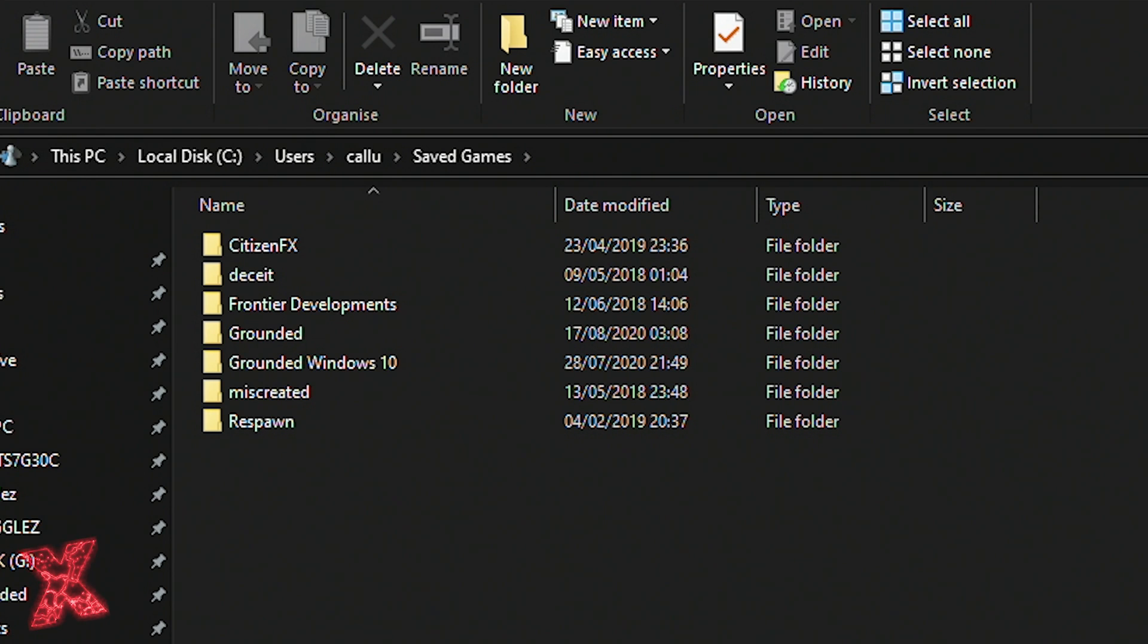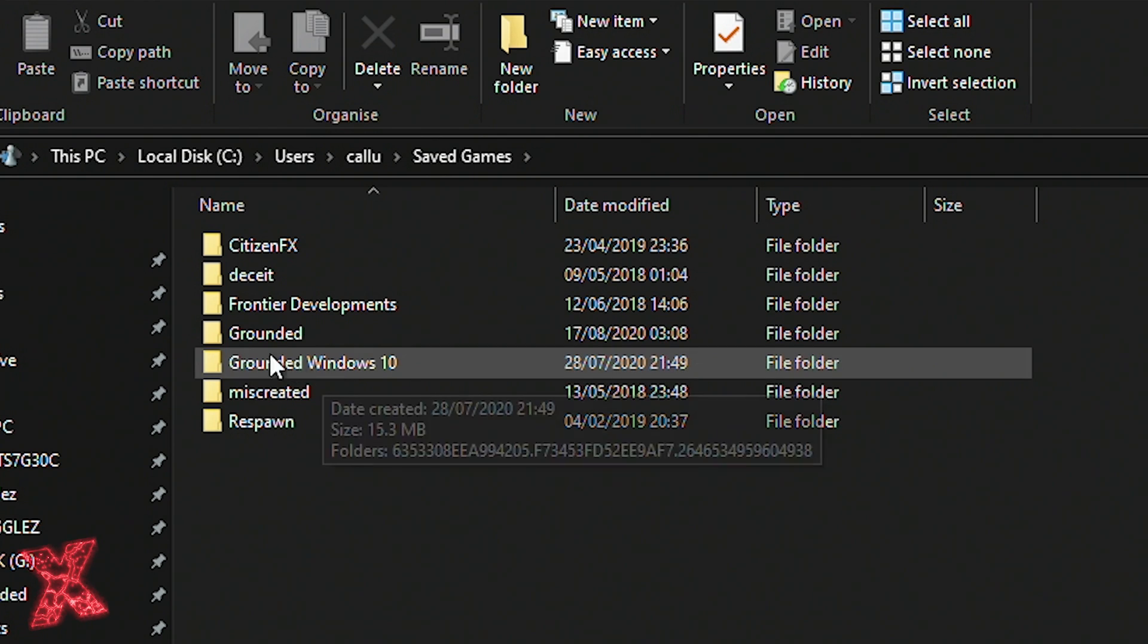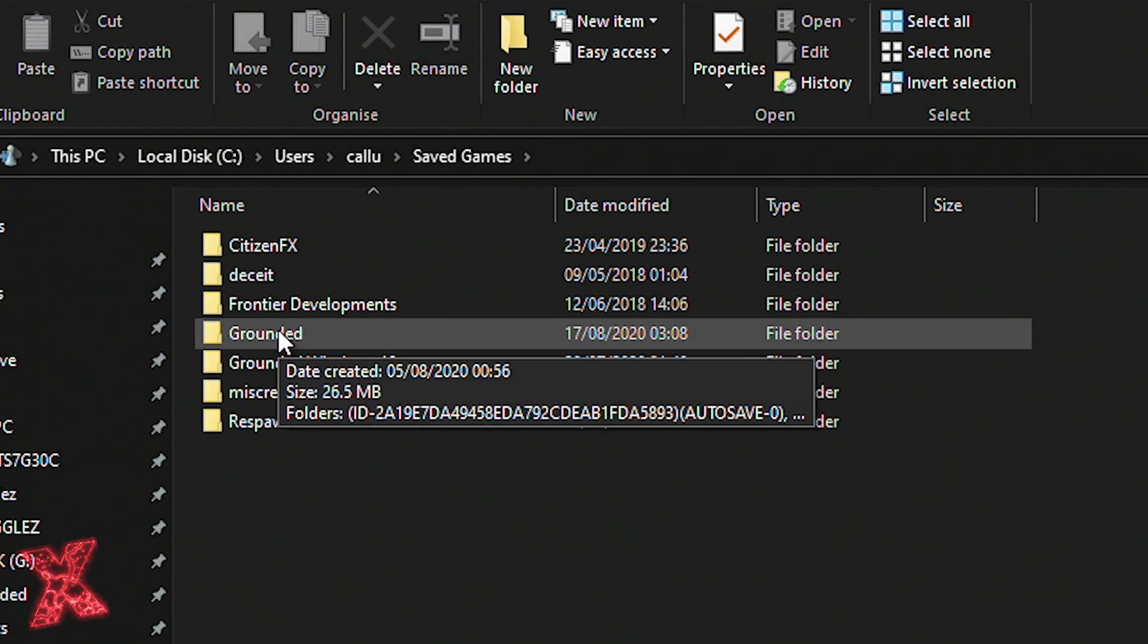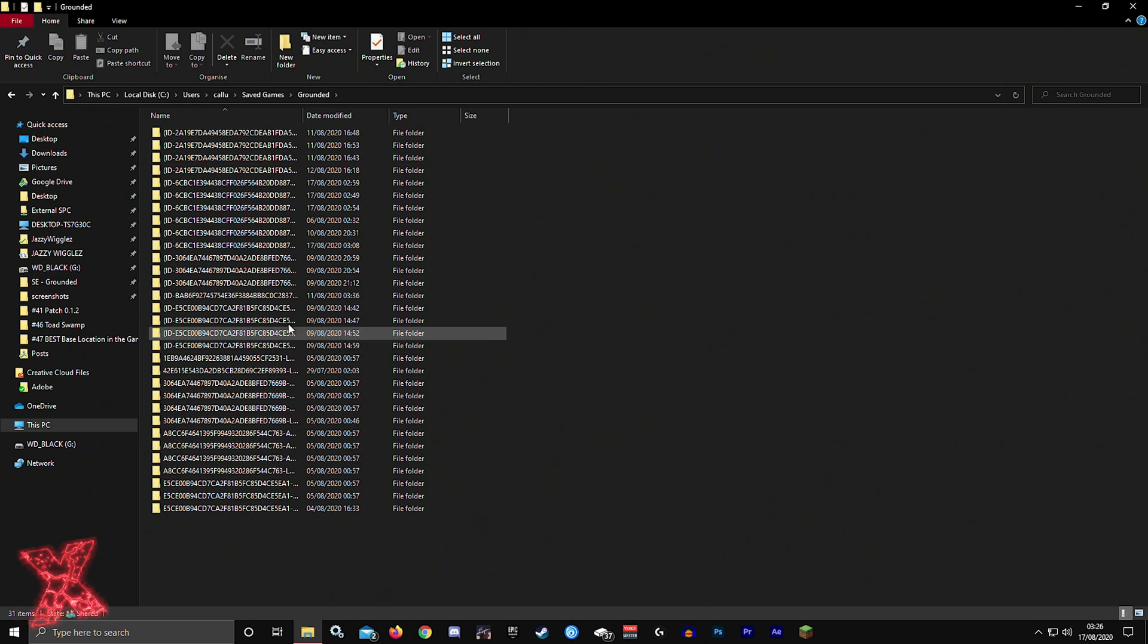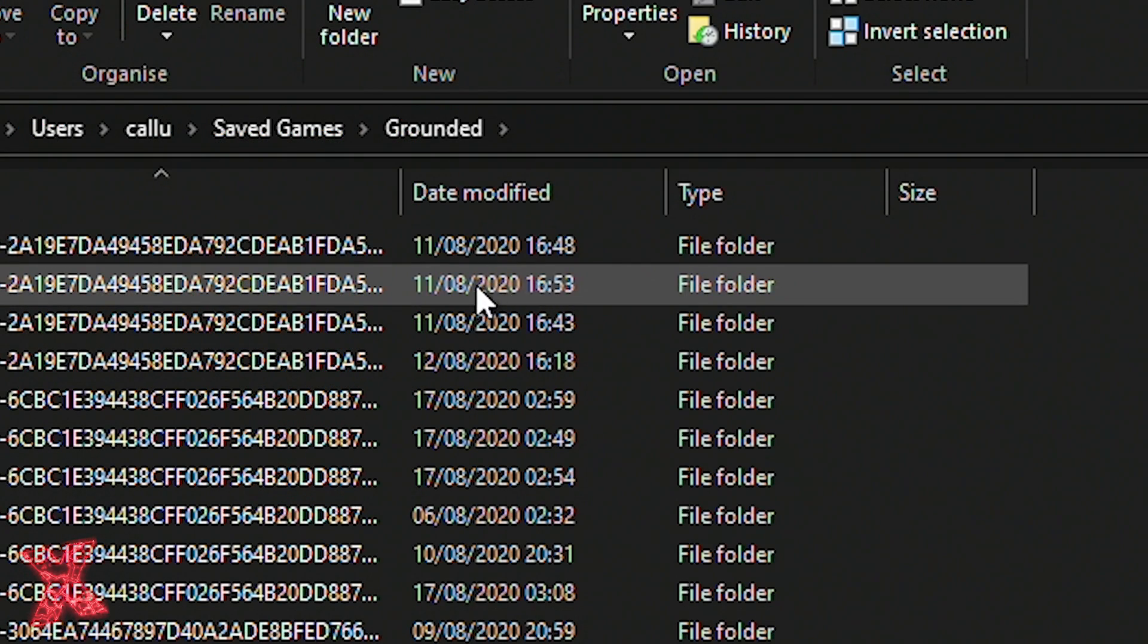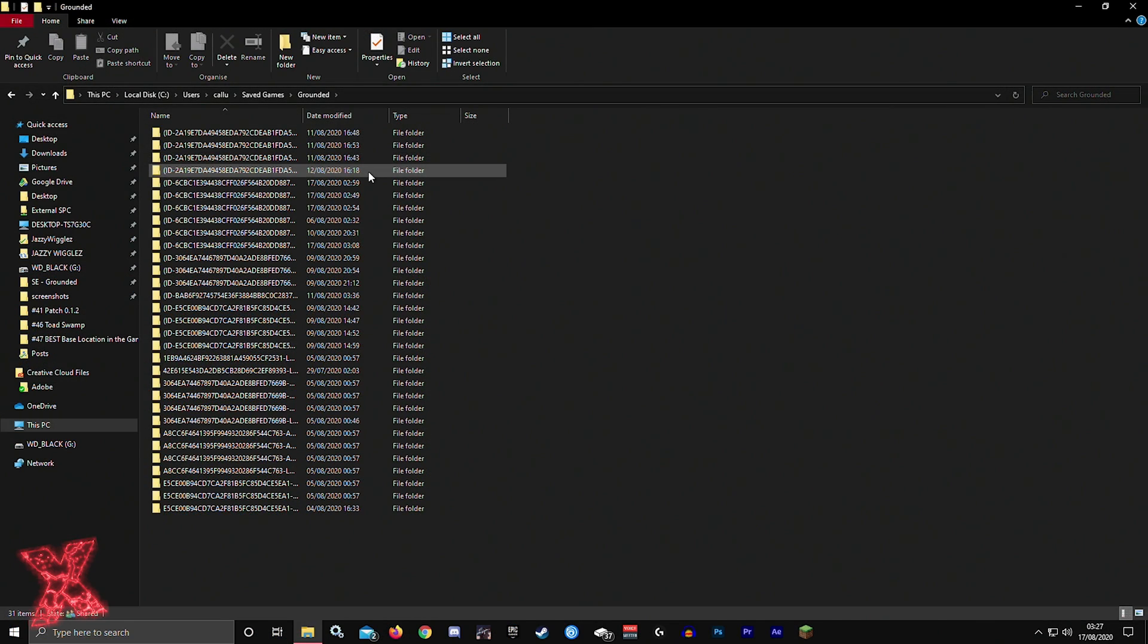If I click on Grounded now, you'll see all of my saved game folders here and the date modified. This is when that was last saved. The easiest way to tell which one's which...